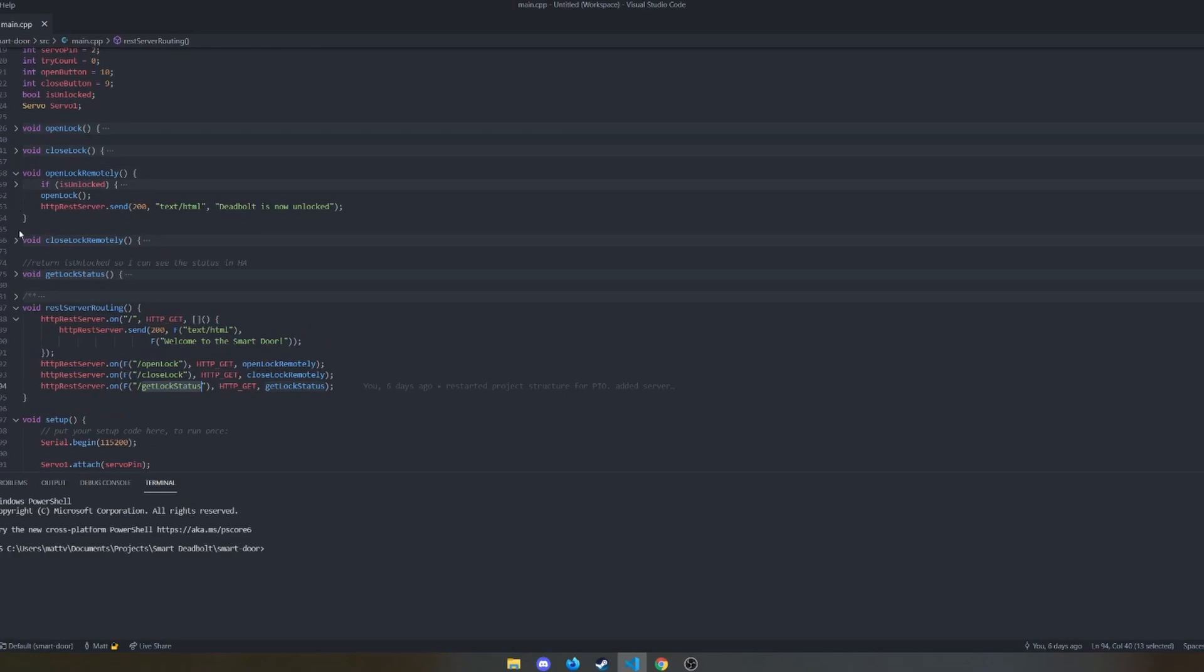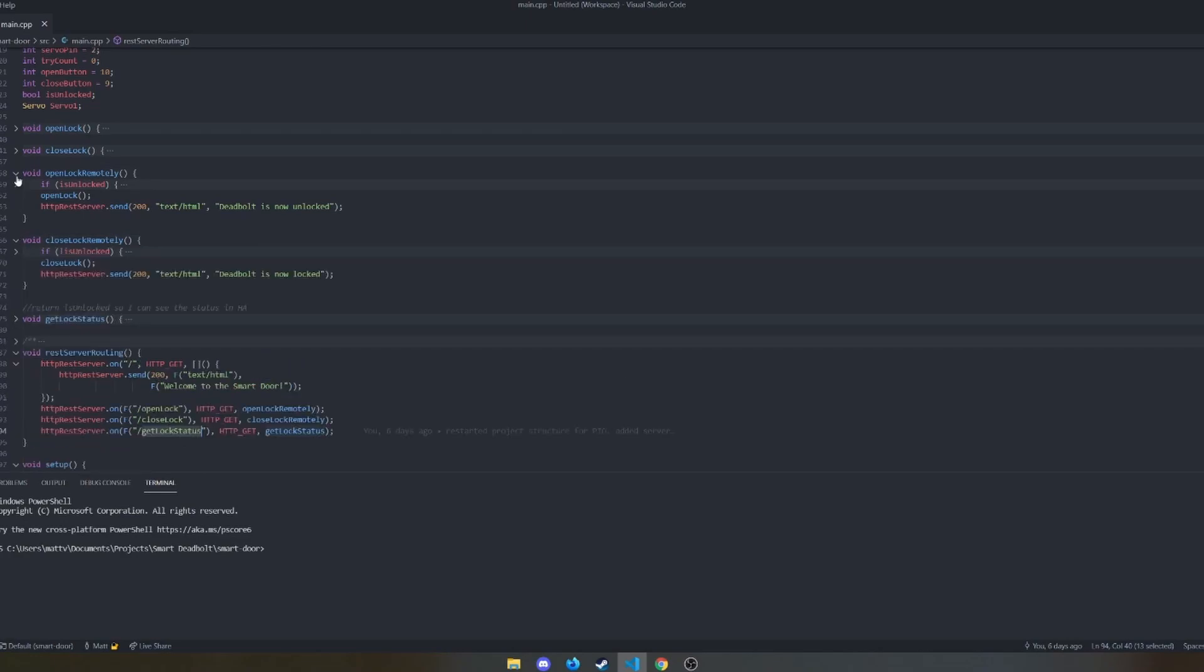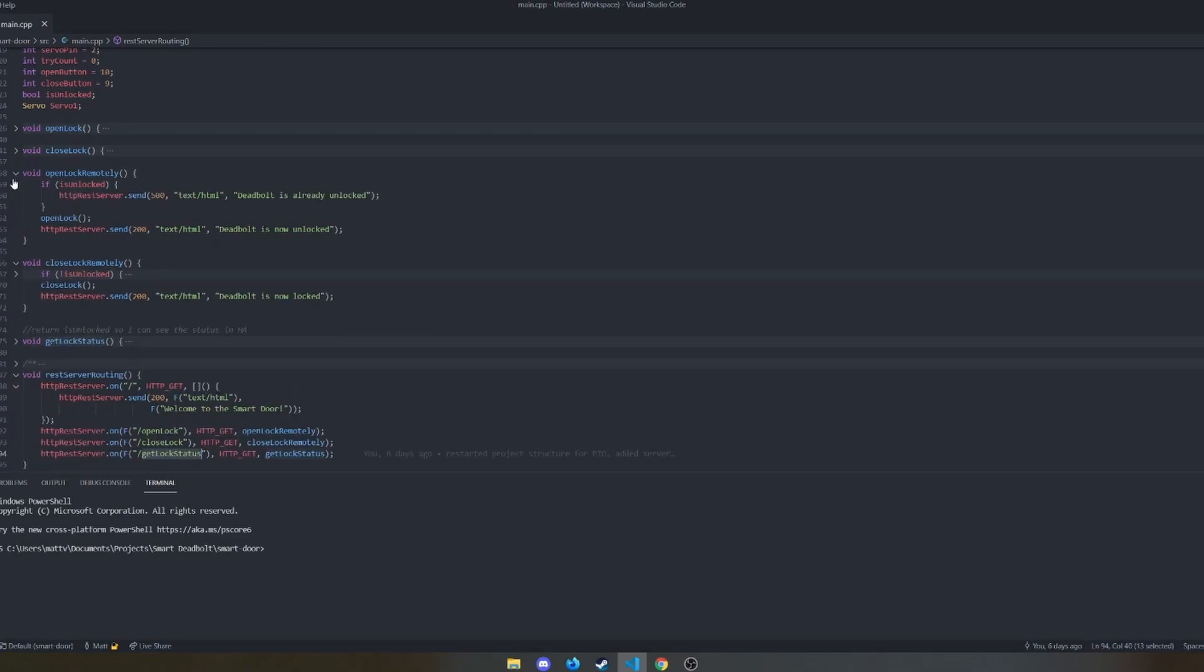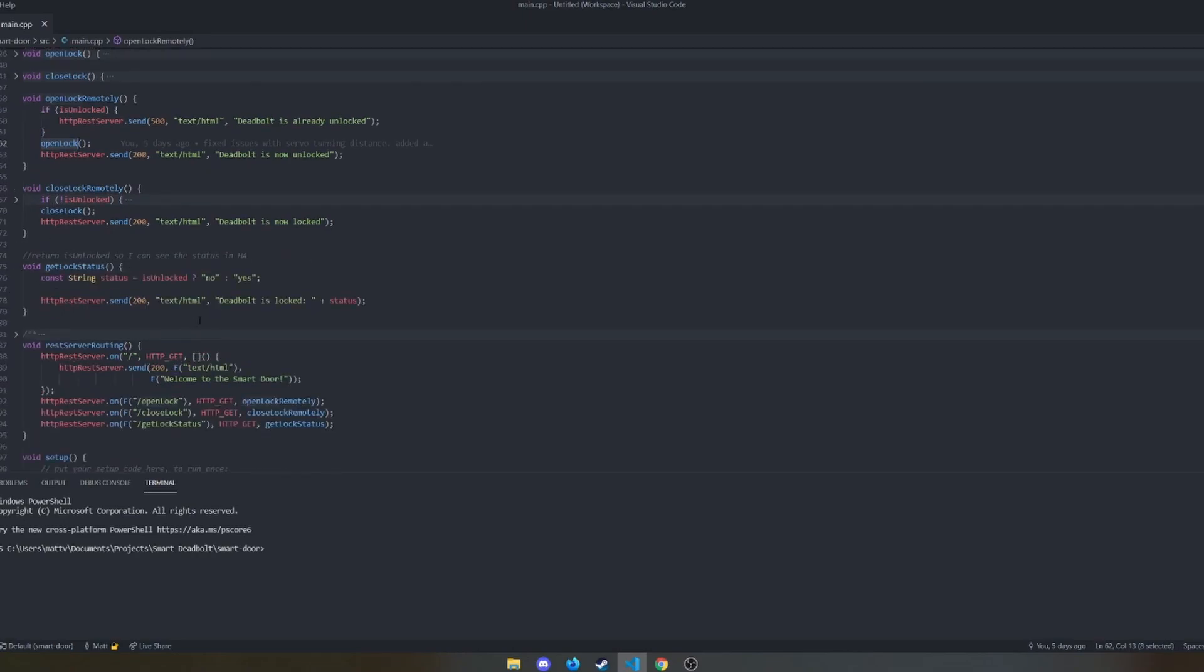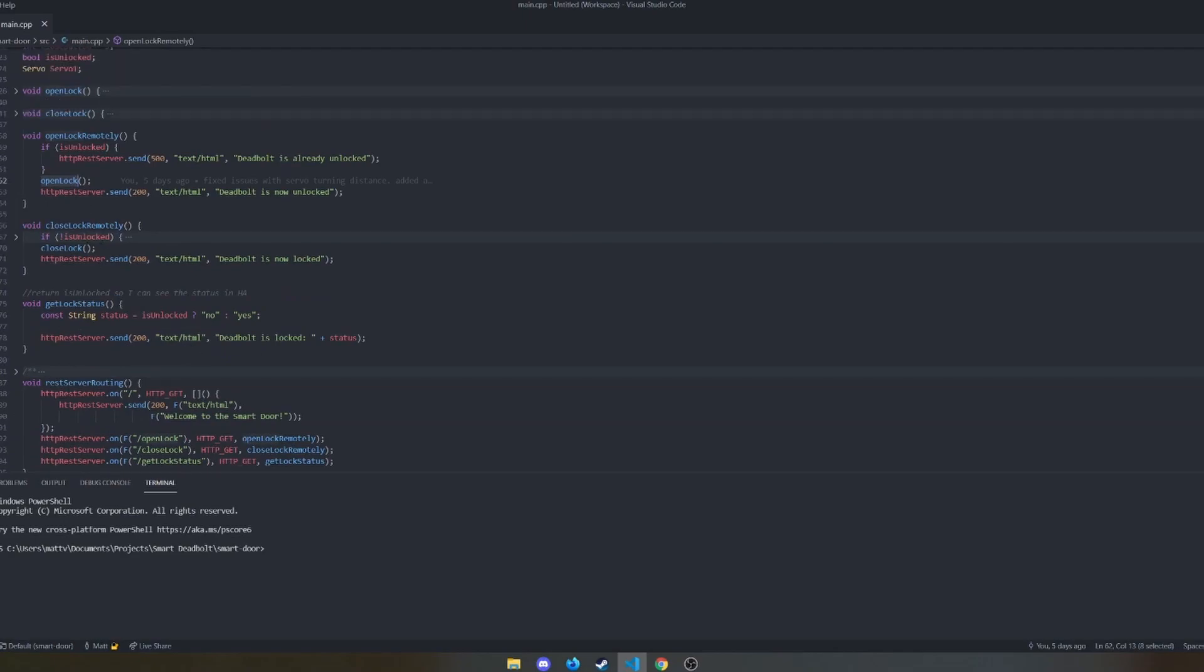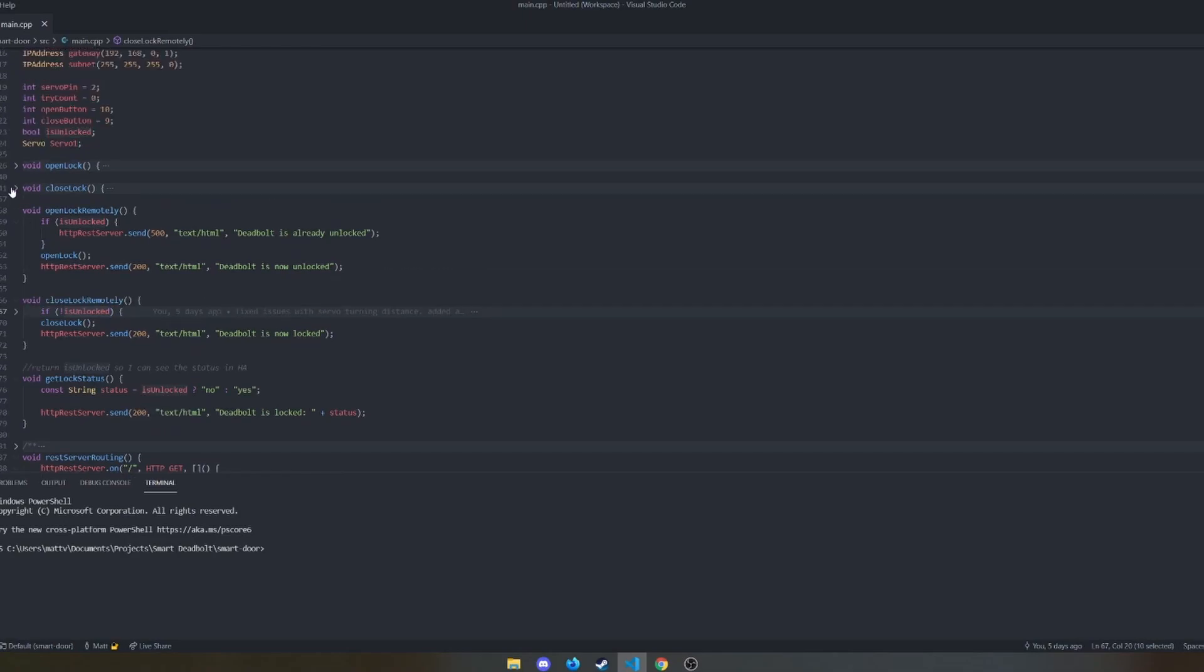Open lock remotely and close lock remotely do what they sound like. They open or close the lock if it's not unlocked or locked already. And then get lock status actually returns the Boolean that we are using to track all of this, which is unlocked. It just returns true or false. And then that way I can see if it's open or closed or not if I'm not home.